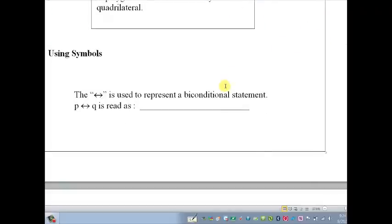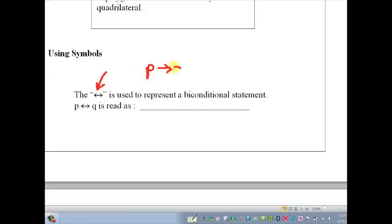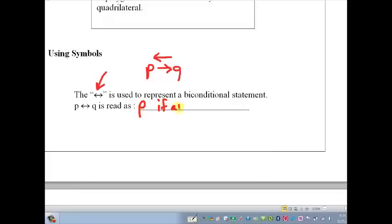In math, we always want to simplify things by bringing it down into symbols. The symbol we use for a biconditional is a double arrow, which indicates that the direction of the logic goes both ways. It's not only p implies q, but also q implies p. We put a double arrow on that, and p with the double arrow and q is read as 'p if and only if q.'